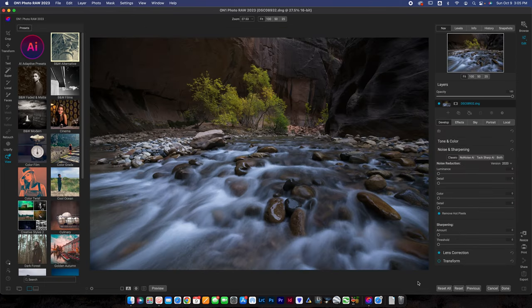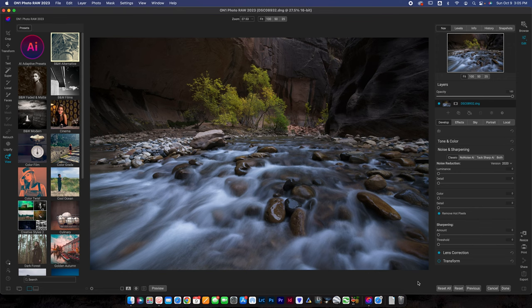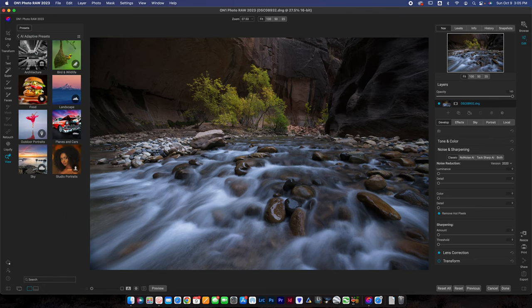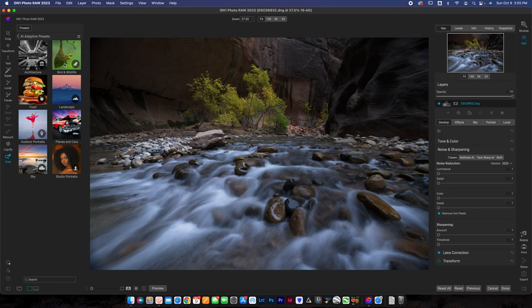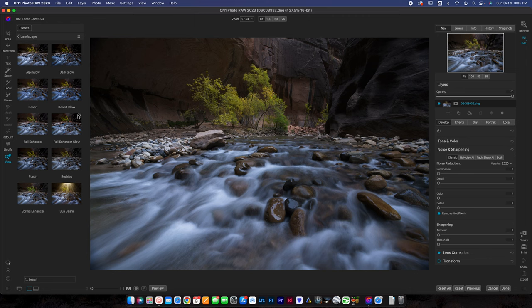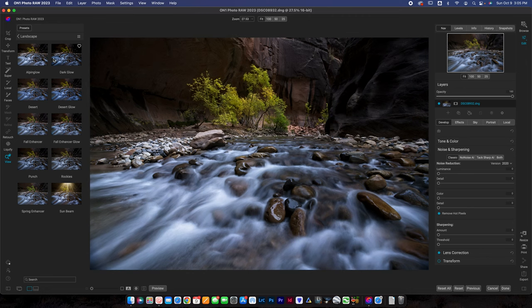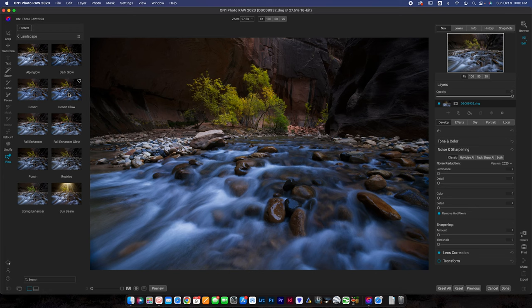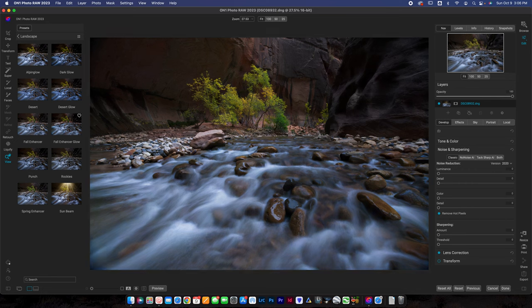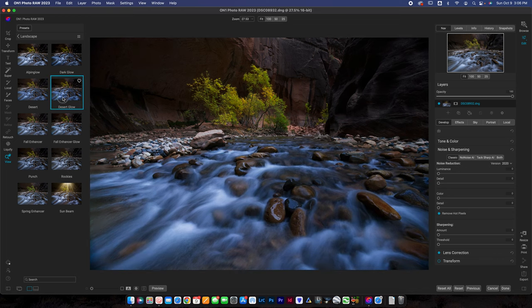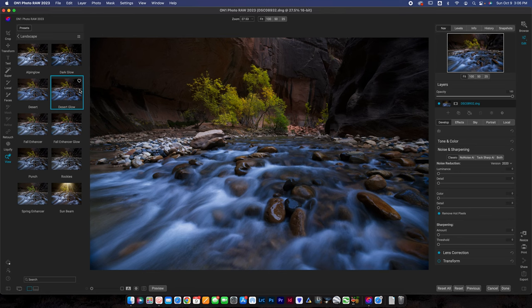Now another one of the new features here in OnOne Photo Raw 2023 is the ability to use what's called AI presets. These are special presets that are adapted to your photo via AI technology and you can find those up here in your presets. You can see there's all different kinds of presets for sky, studio portraits, outdoor portraits, planes and cars, landscape, food, architecture and bird and wildlife. I'm going to do landscape because this is a landscape photo. There's a few different options you can hover to see each one. I do wonder if OnOne will be adding more in the future. You can scroll around until you find one that you like and then once you find one all you're going to do is simply double click and that is going to basically apply it.